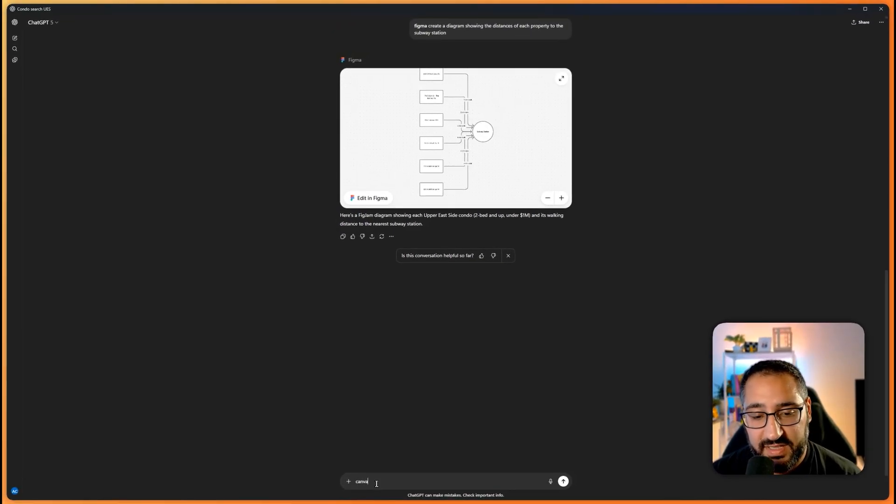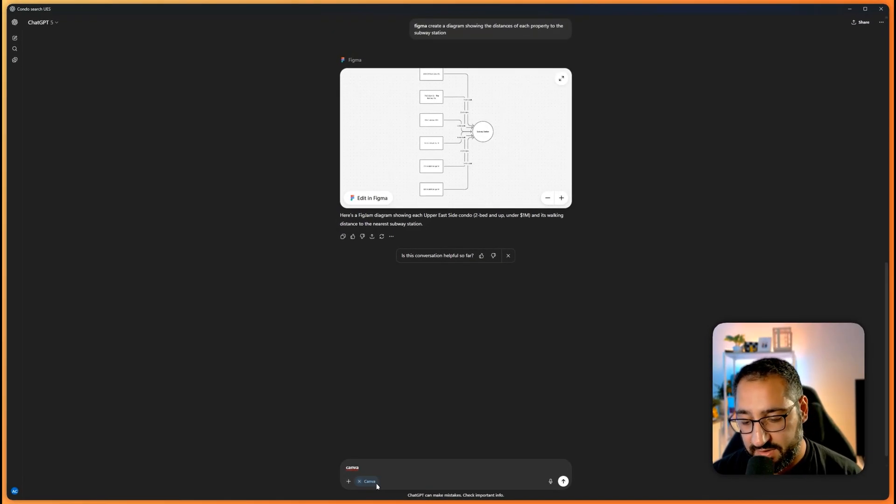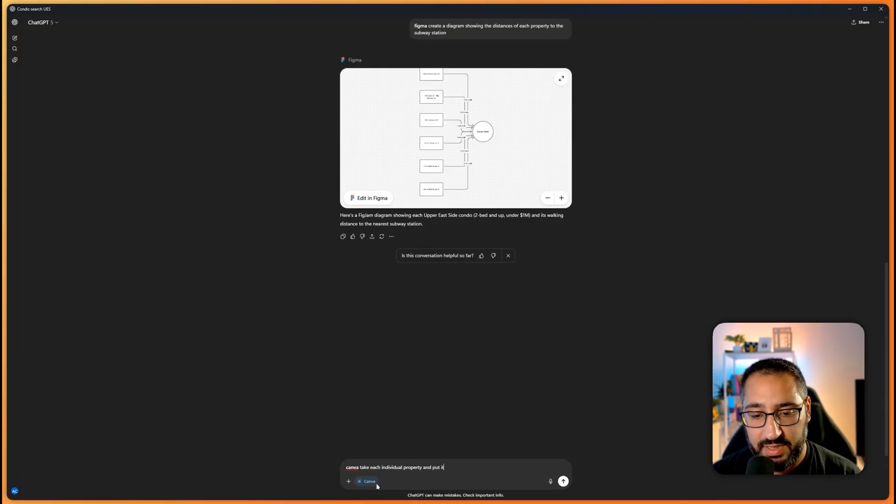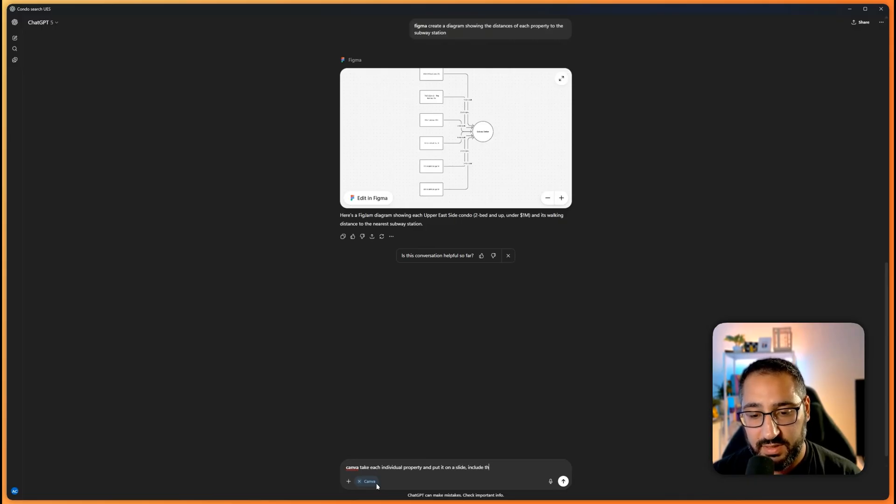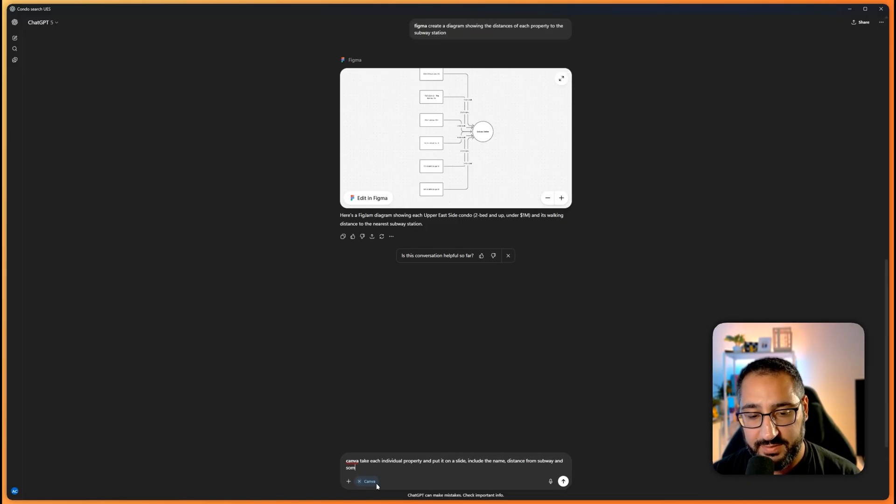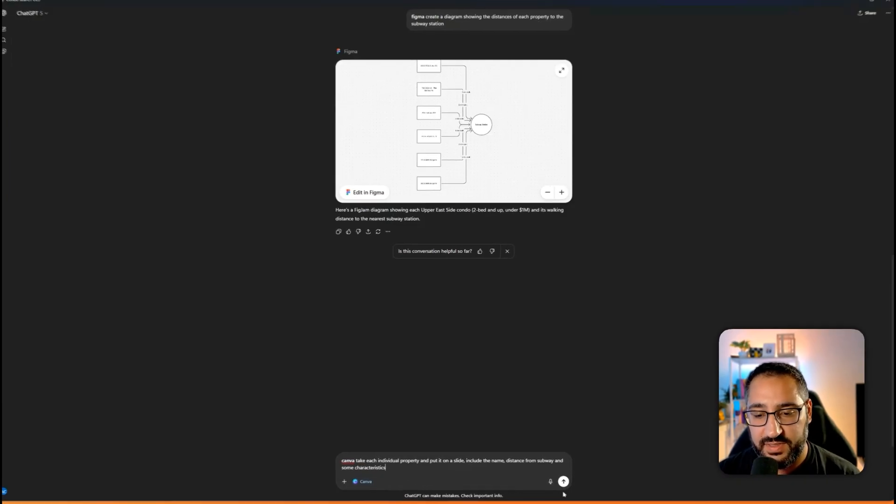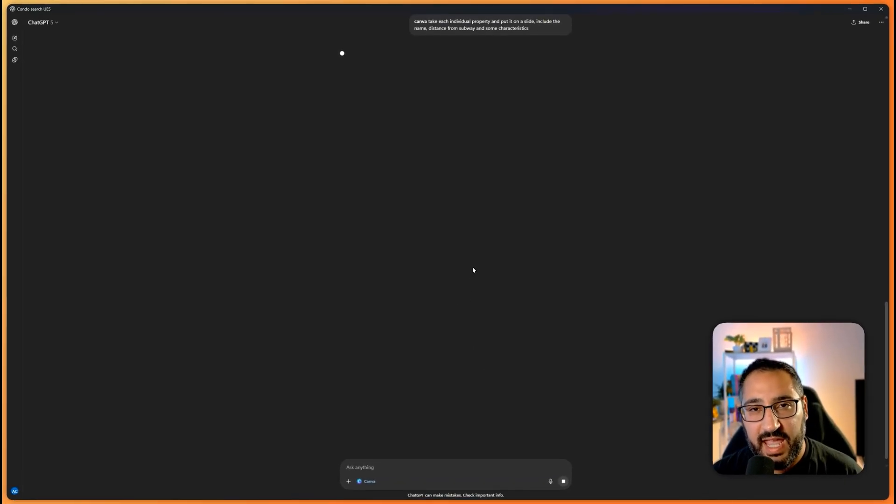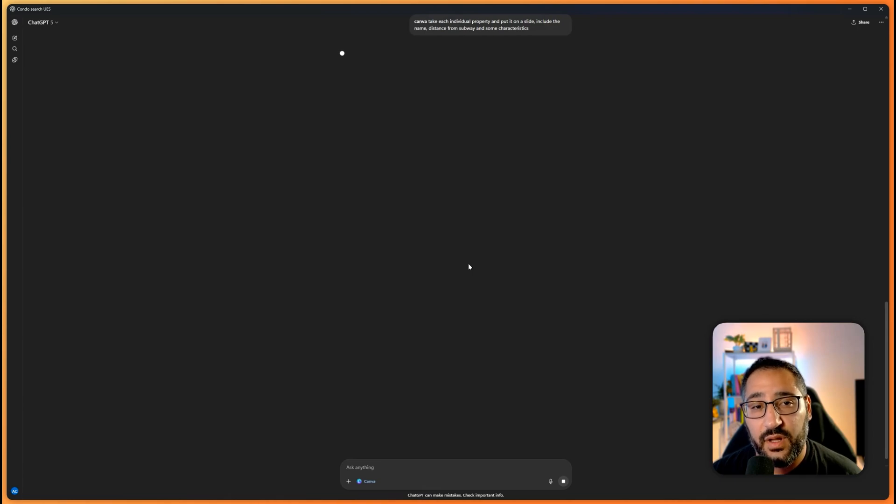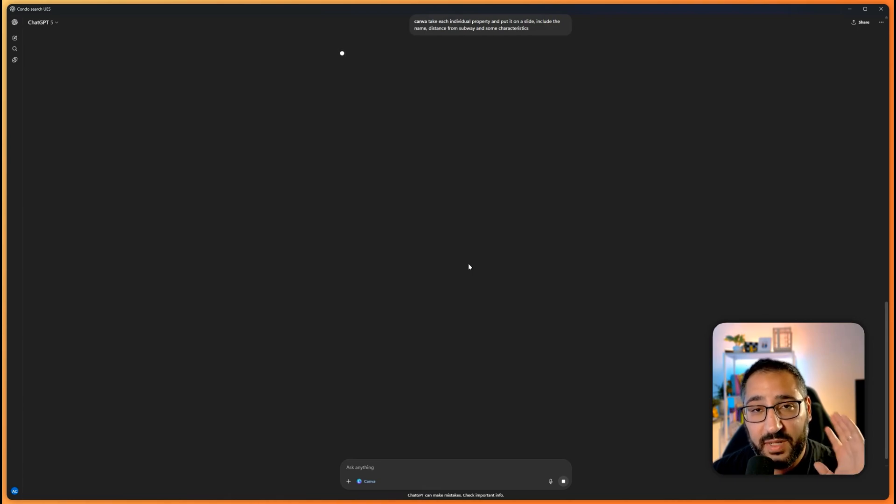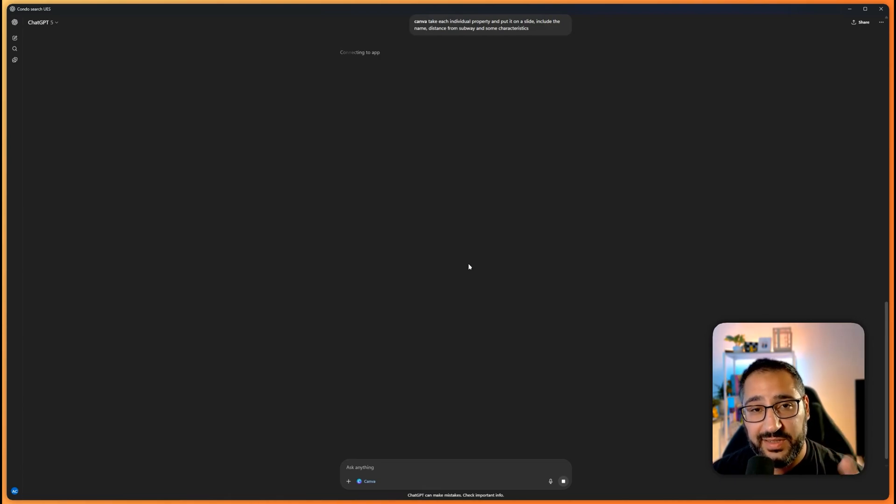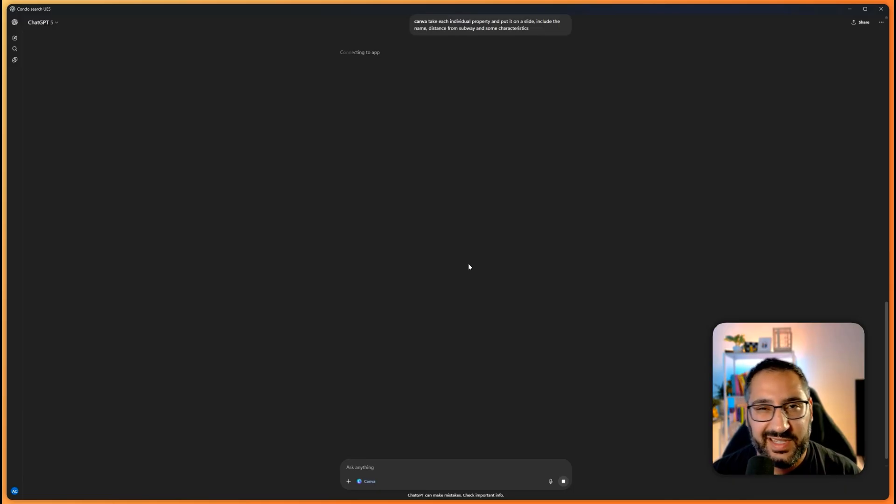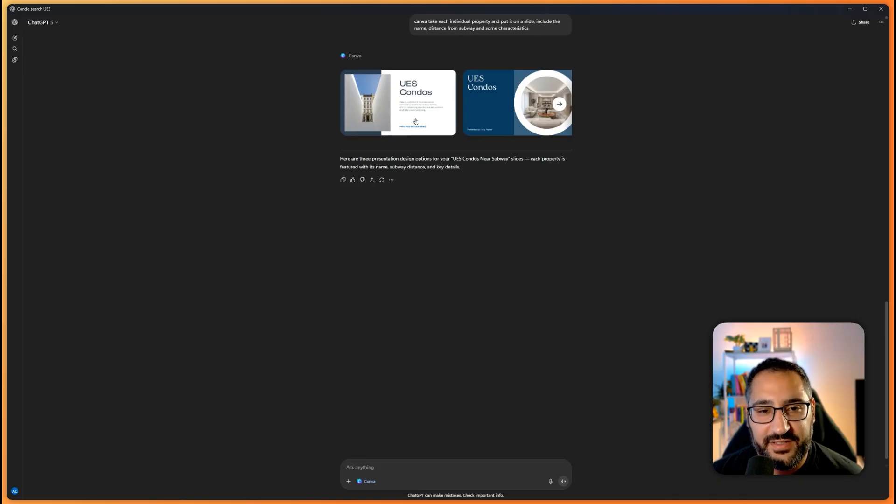So now let me see how Canva will work. Let's say take each individual property and put it on a slide, include the name, distance from subway, and some characteristics. And let's see what it does. Now, I found that the Canva connection takes the longest, meaning to go from prompt to output usually takes about a minute, but the Zillow stuff is probably like 15 seconds. All right, so it said it's done. Let's check this out.